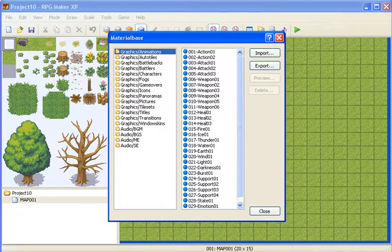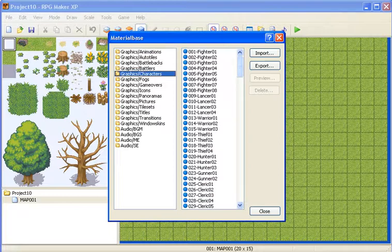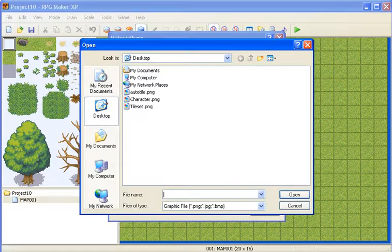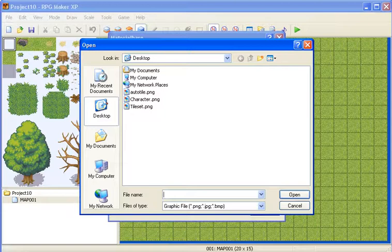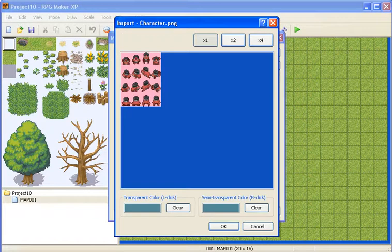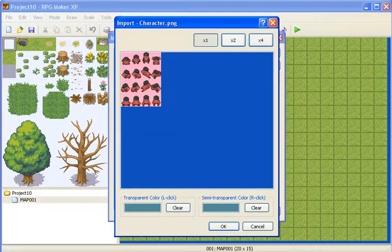So if we want to import a character, we just go to the characters category, click it, and we click import, and then go to where we saved our character picture. In my case, I put it on the desktop. So let's just go to the character, and then open it, and then you should come through this window.